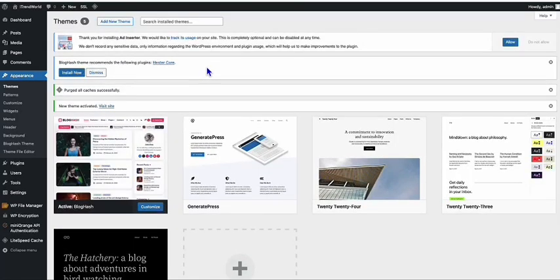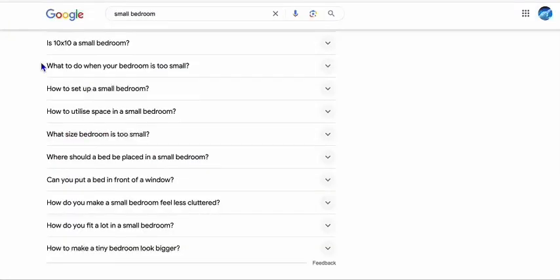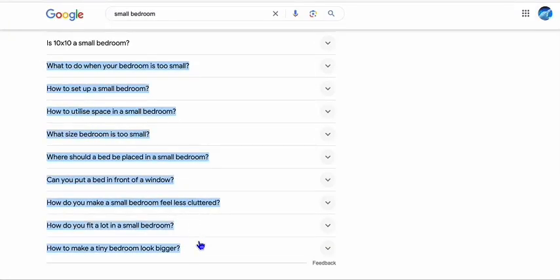So look at this. First of all, I need to add some new articles so that we can clearly see how the theme looks like with the articles.